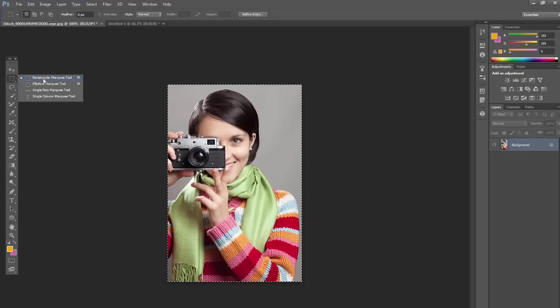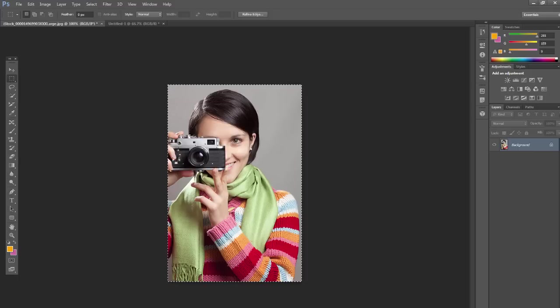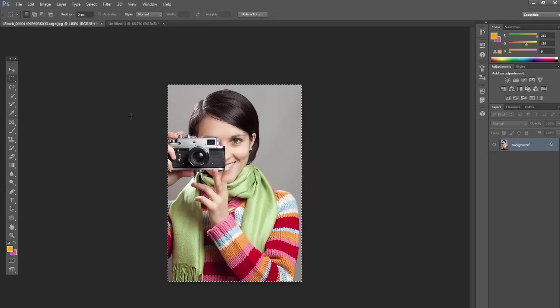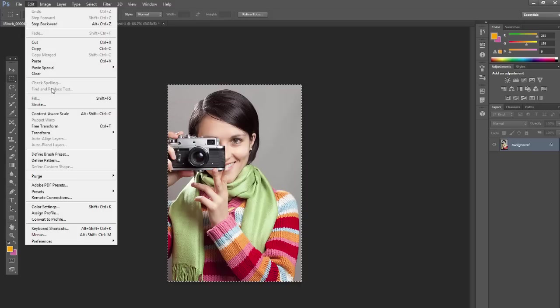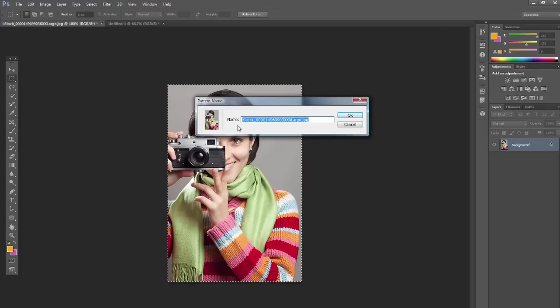Select it all with the marquee selection tool. Just click and drag around it, or do Control or Command A to select it all. And then what you want to do is go to Edit, and then Define Pattern, and then name it.